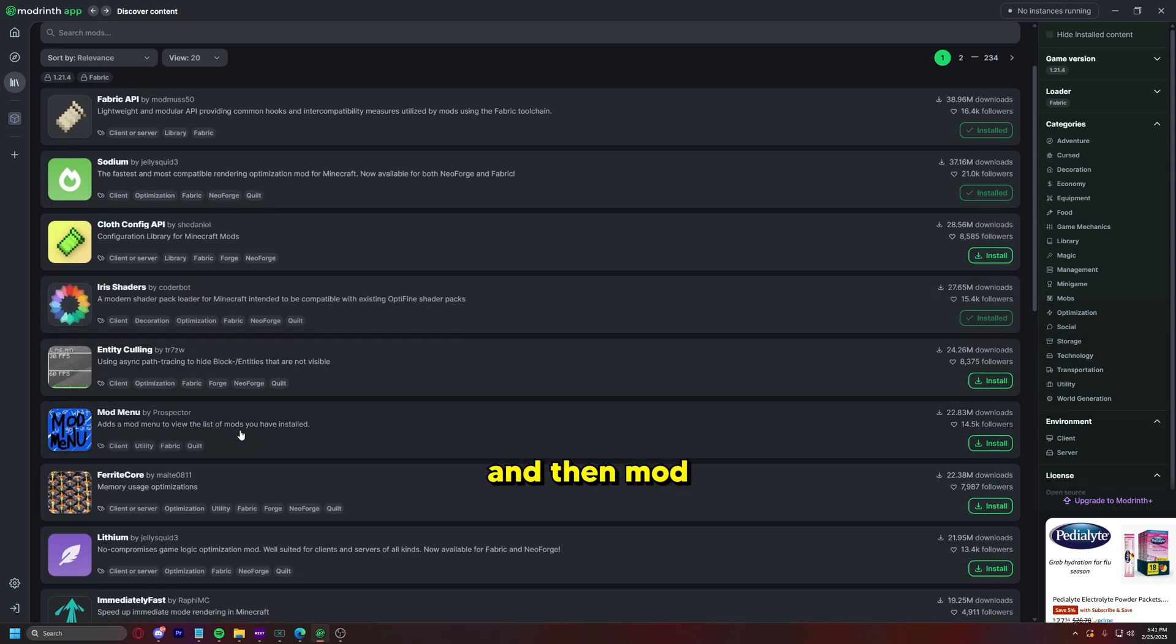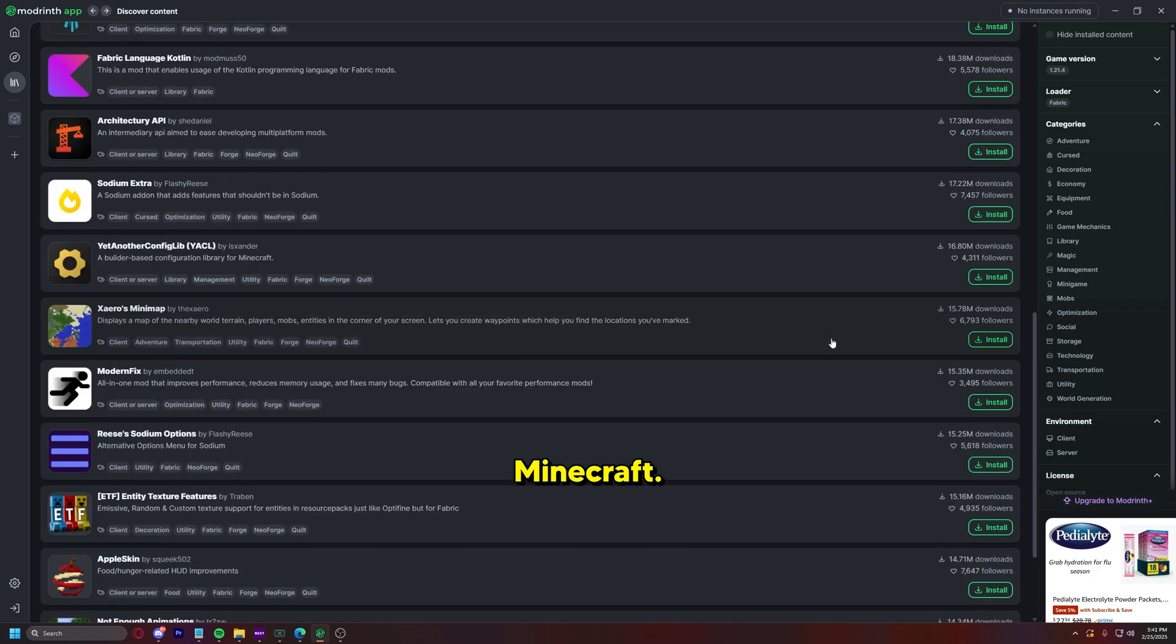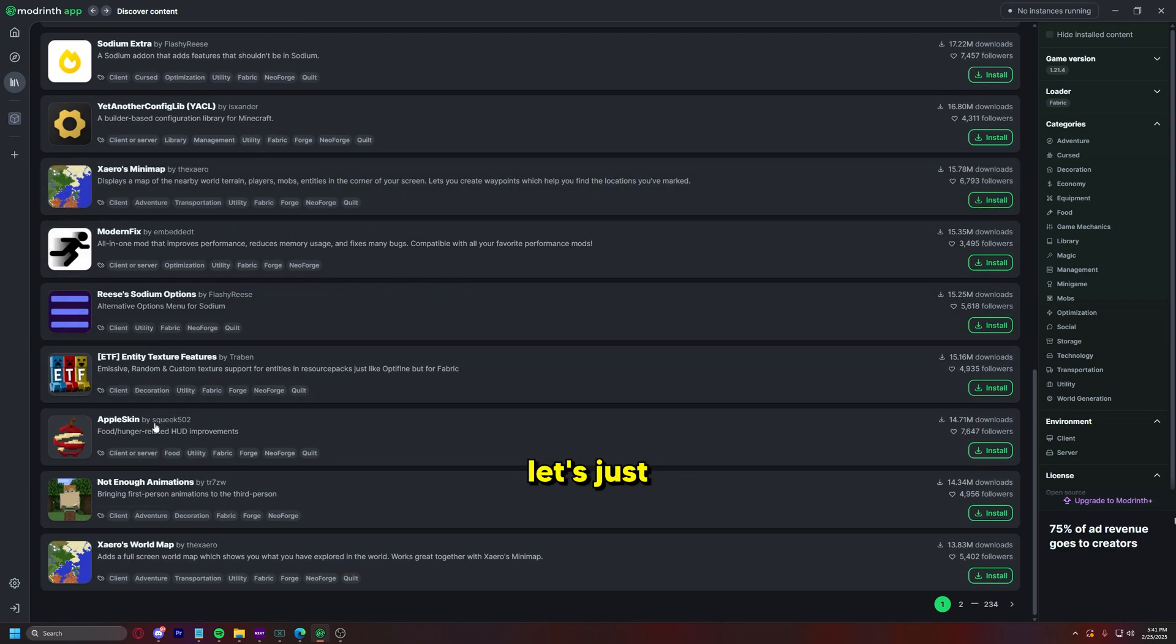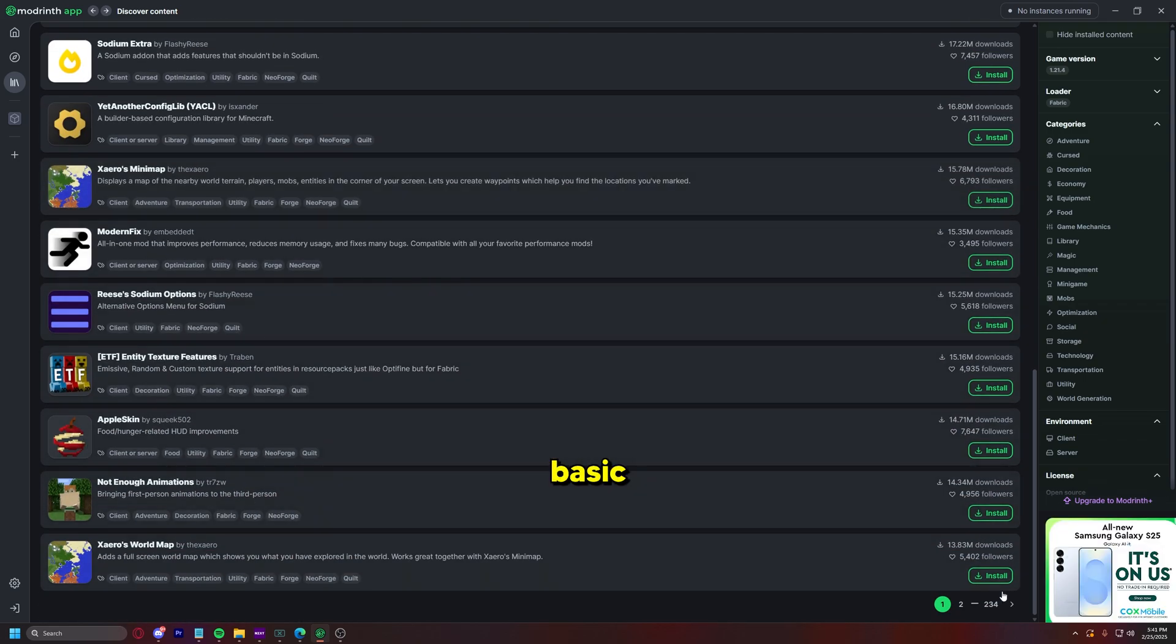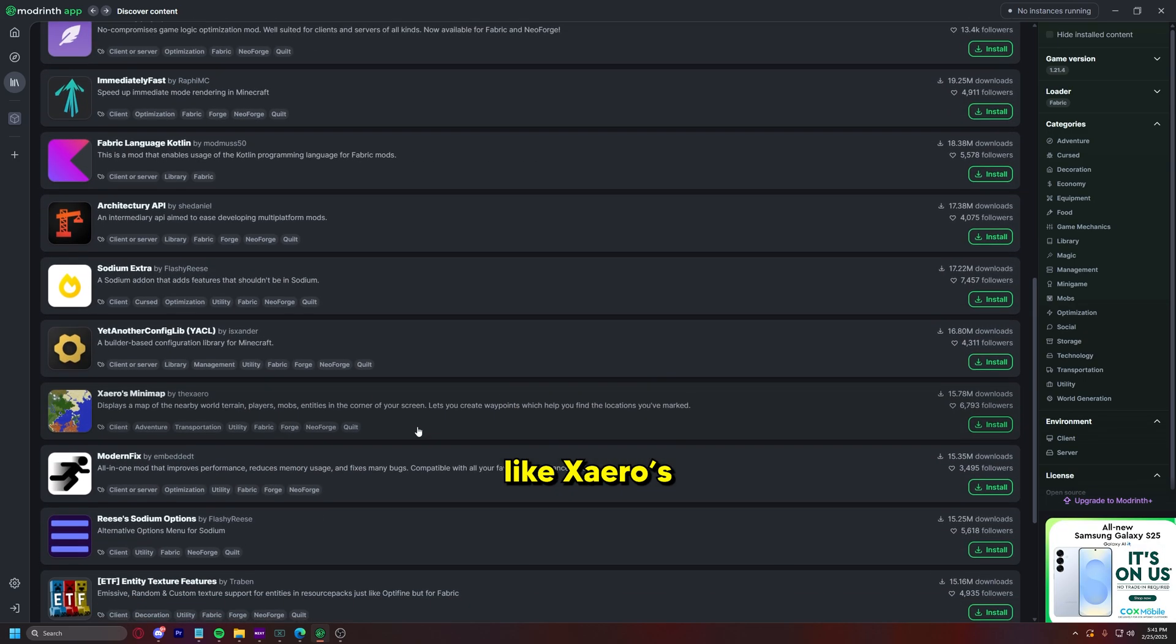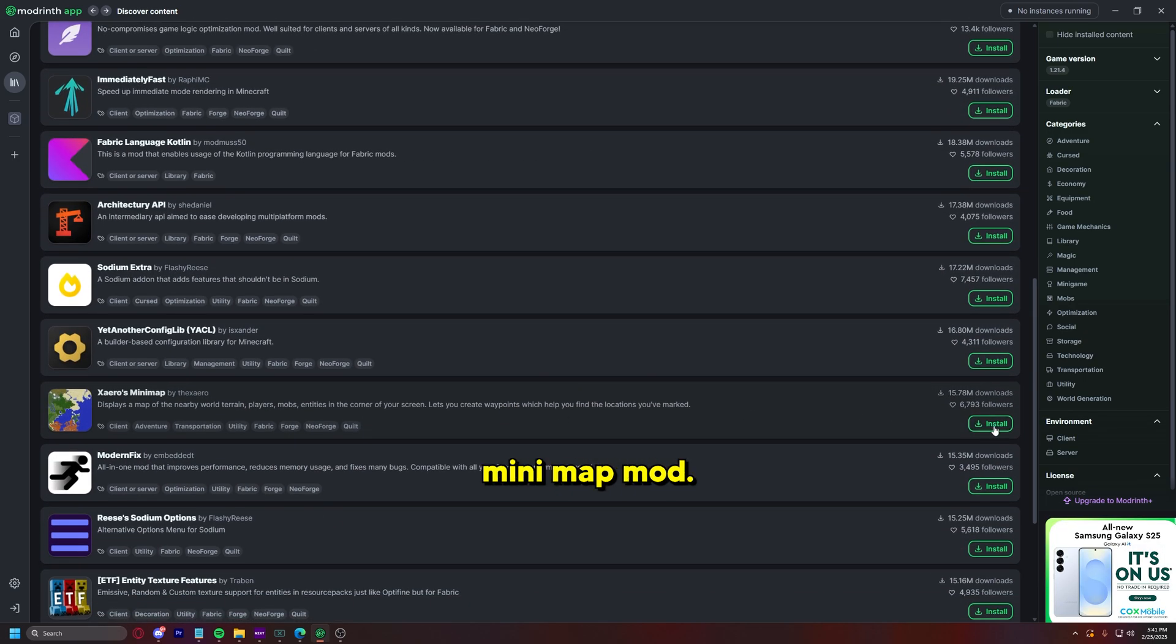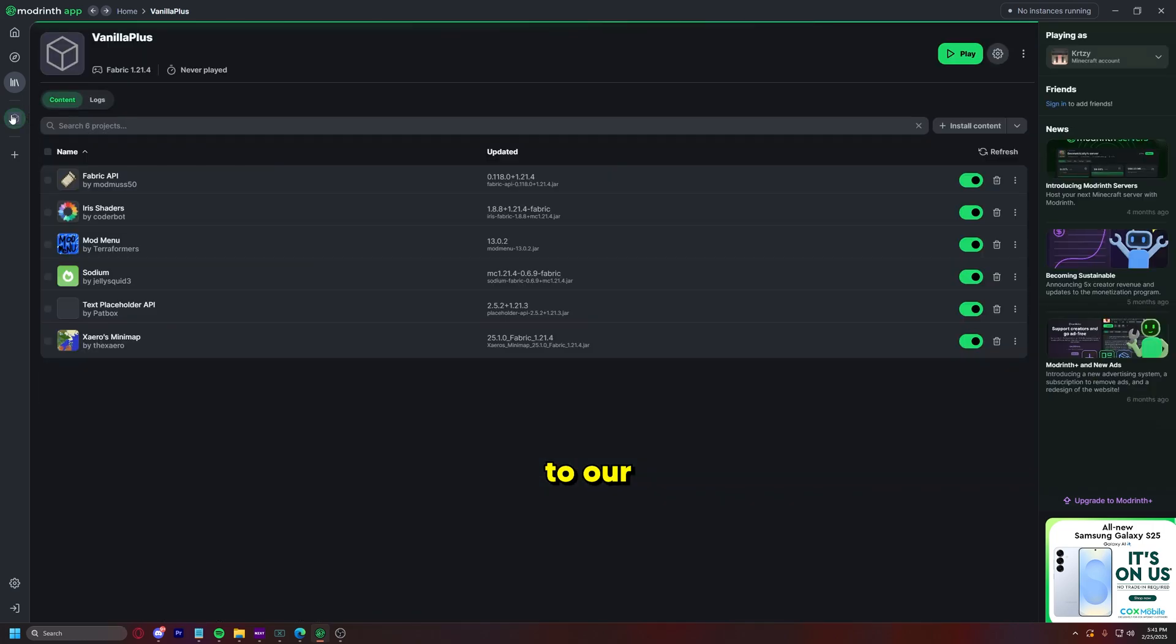And then Mod Menu is a good one so you can see what mods you have installed inside of Minecraft. And then let's just install something basic like Xero's mini map mod.